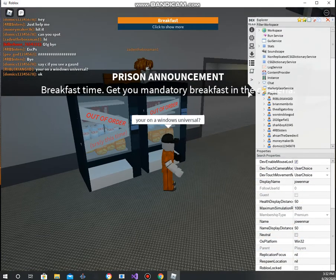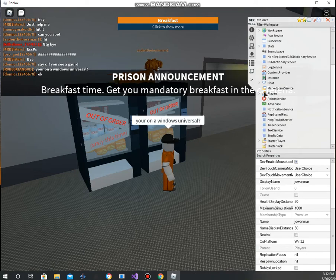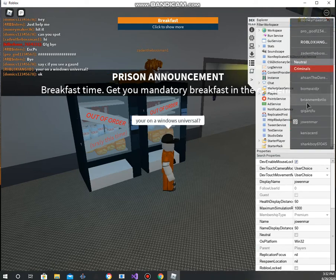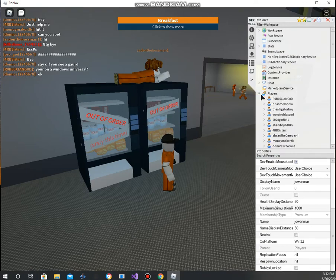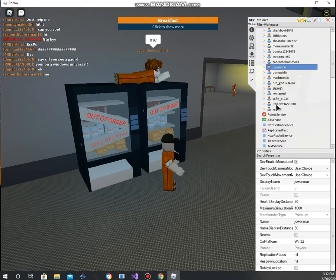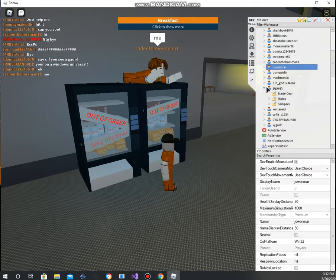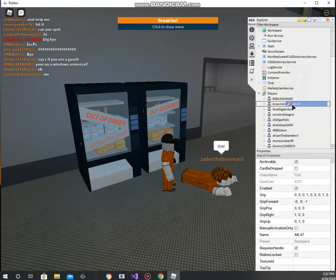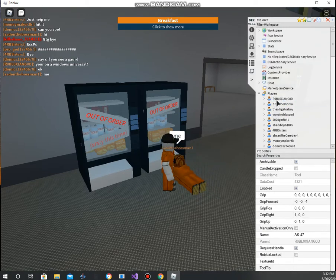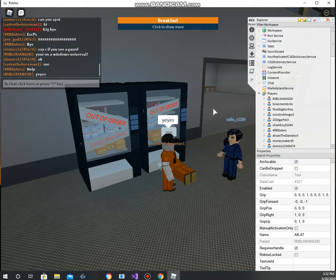What we're gonna do here is take guns from players. If you go to a player and find their backpack, you can give yourself their tool. Yes, there we go.